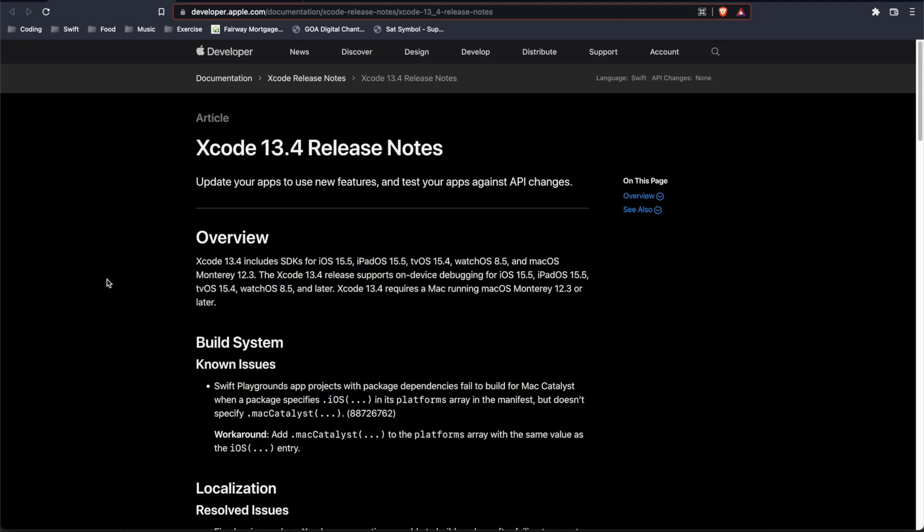Today Apple released Xcode 13.4 and Xcode Command Line Tools 13.4, so I figured I'd make a quick video going over what's changed and then how to install and update.